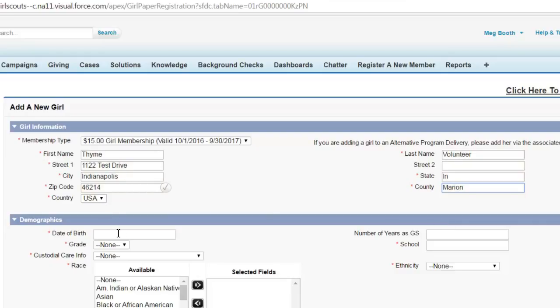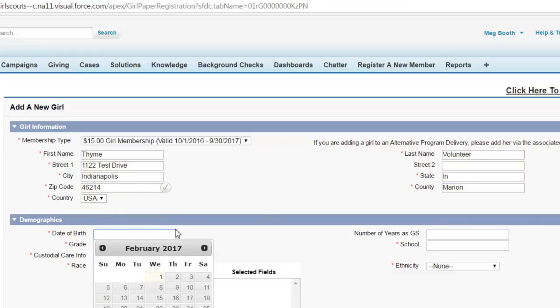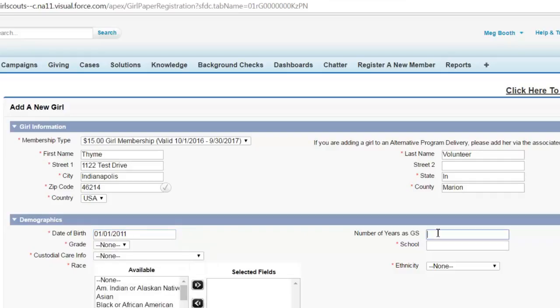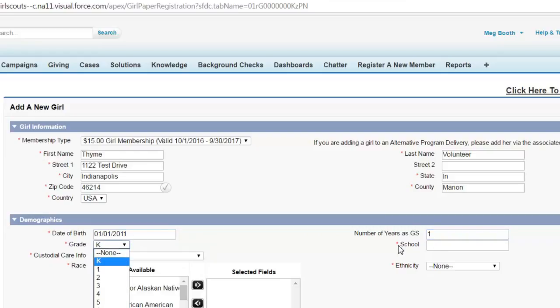You must have the girl's actual date of birth. Count one year for this year. And we're going to put her in kindergarten. And not found.